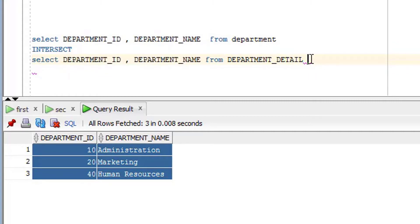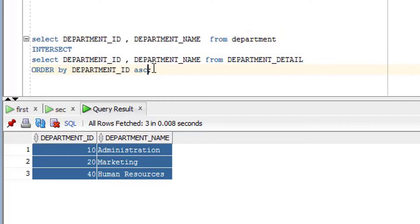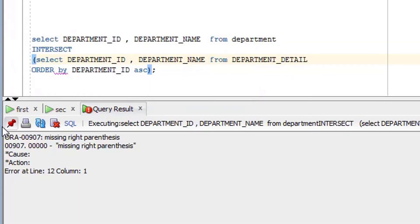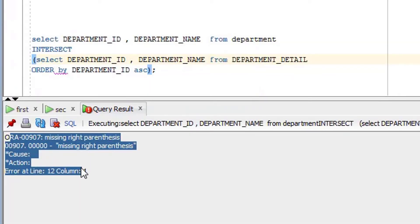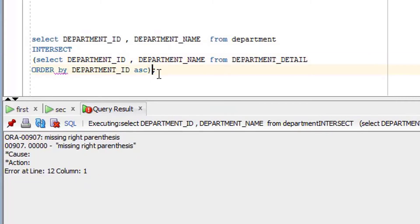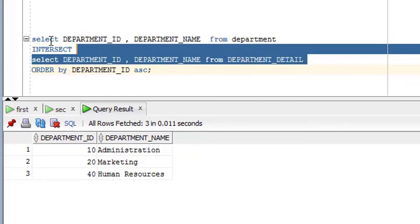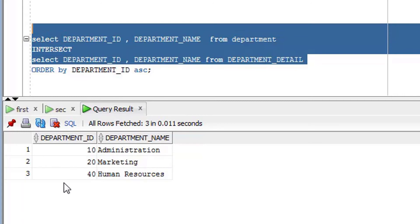One more thing — you cannot use the ORDER BY clause within the individual queries in the INTERSECT set operator. If you try, it will give an error, as I'll show you now. However, you can use the ORDER BY clause for the entire query — placed at the end — and it will order the final output of the INTERSECT query.